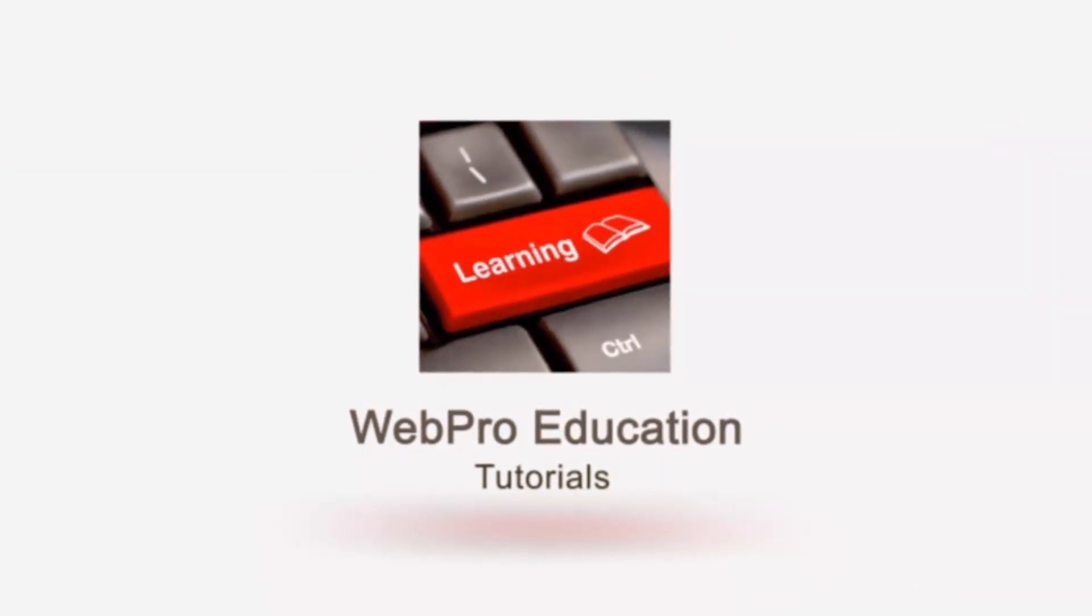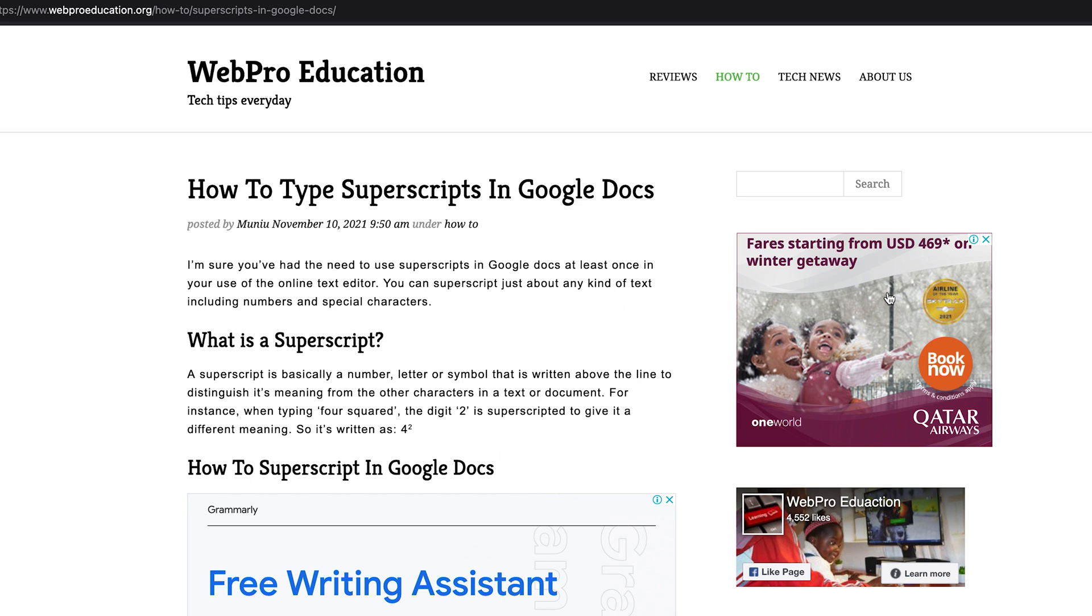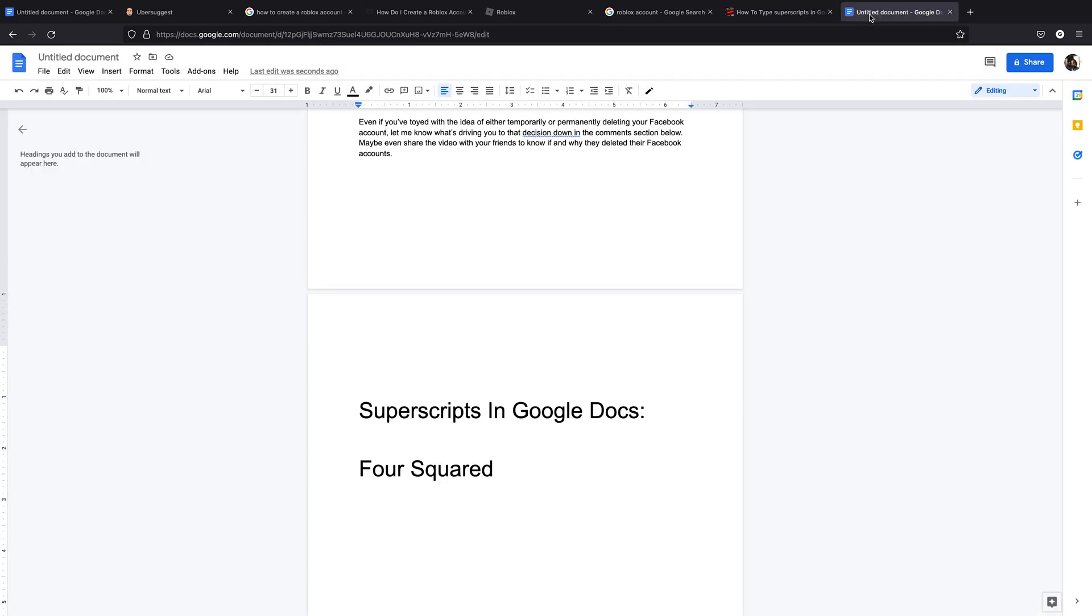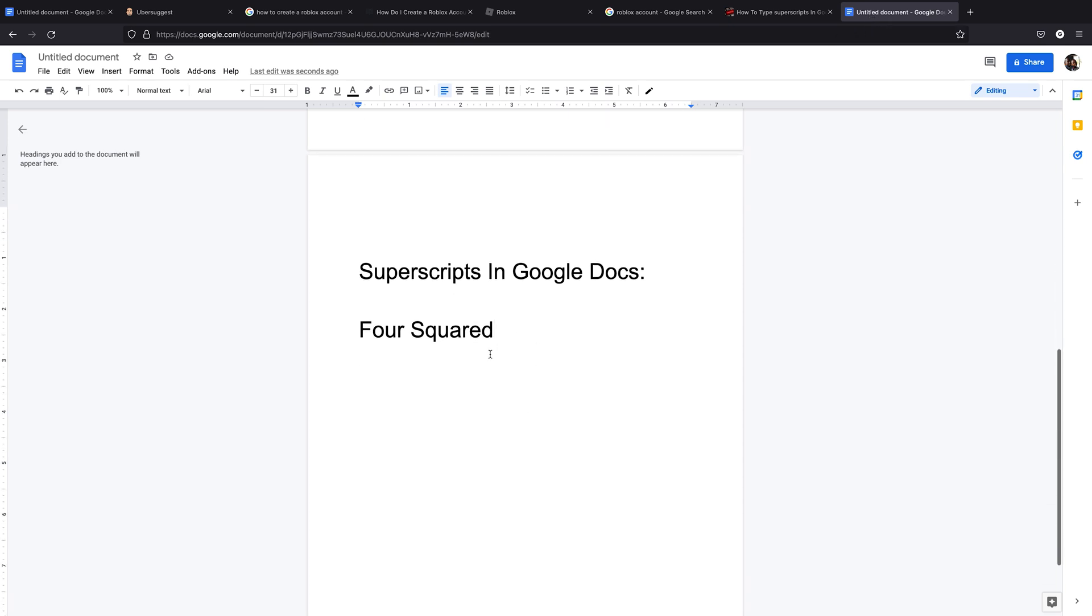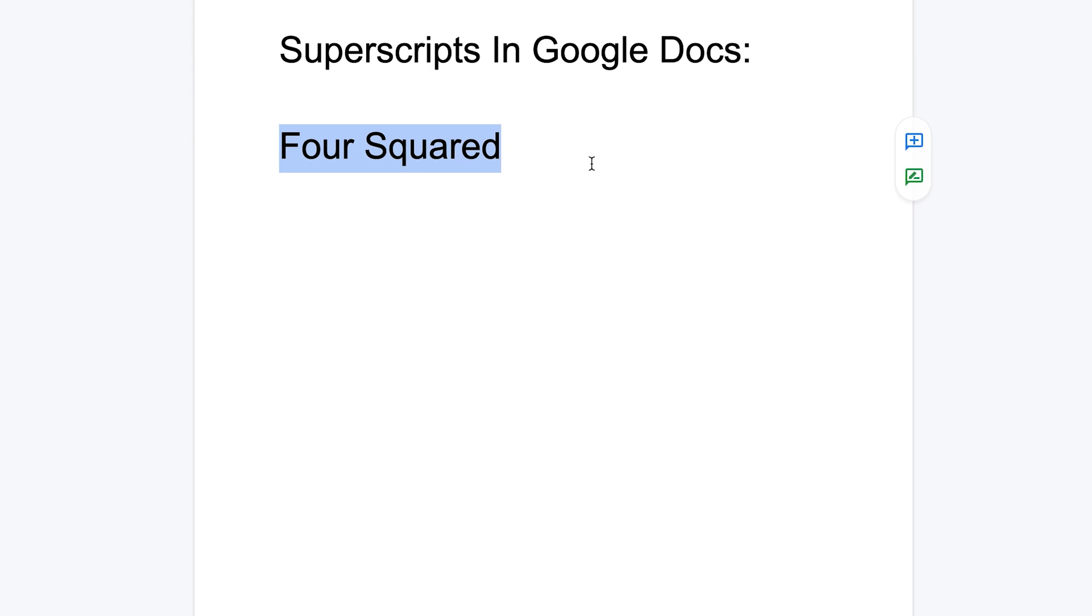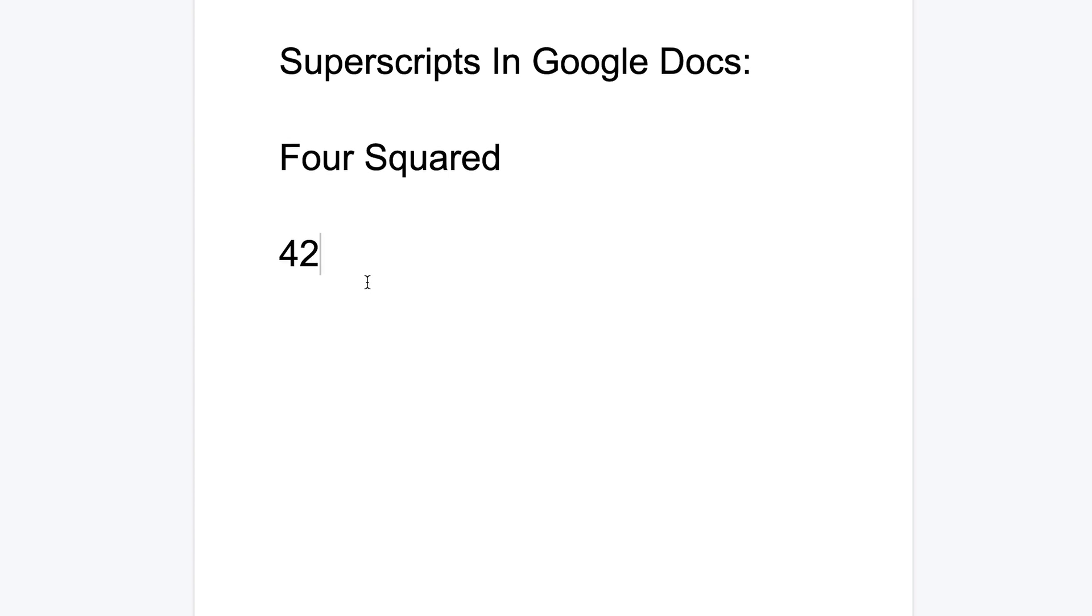Now, superscripts are basically just numbers, letters, symbols or any other characters really that are written above the line to distinguish the meaning of those characters from the other characters in a text. So for instance, if you want to write four squared, it's usually a four and a two, but the two is usually above the line. So how do you write two in a superscript?